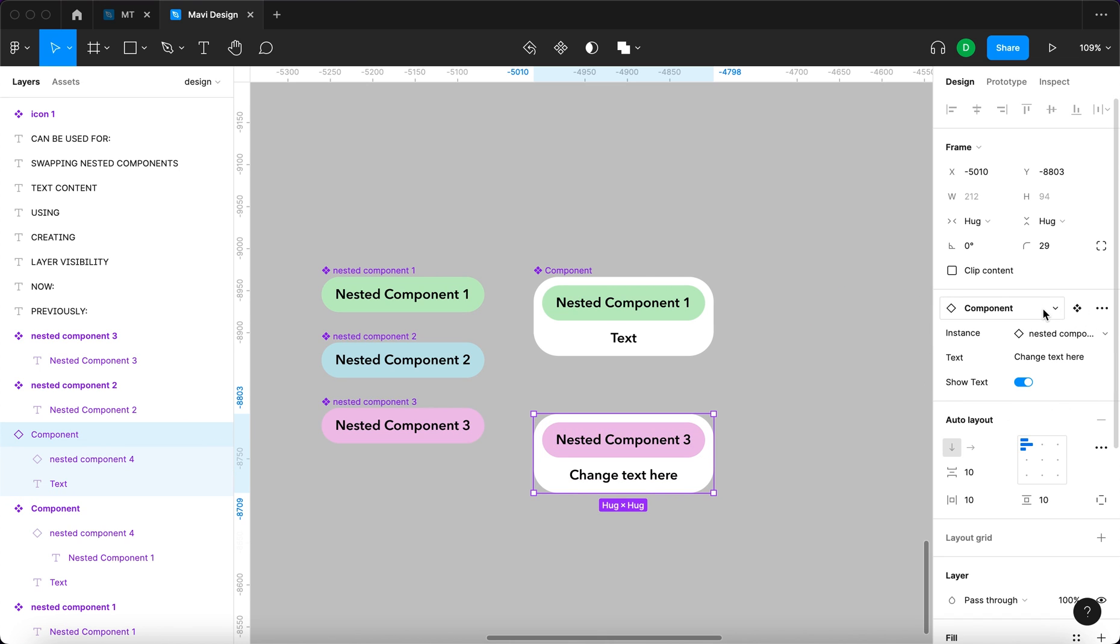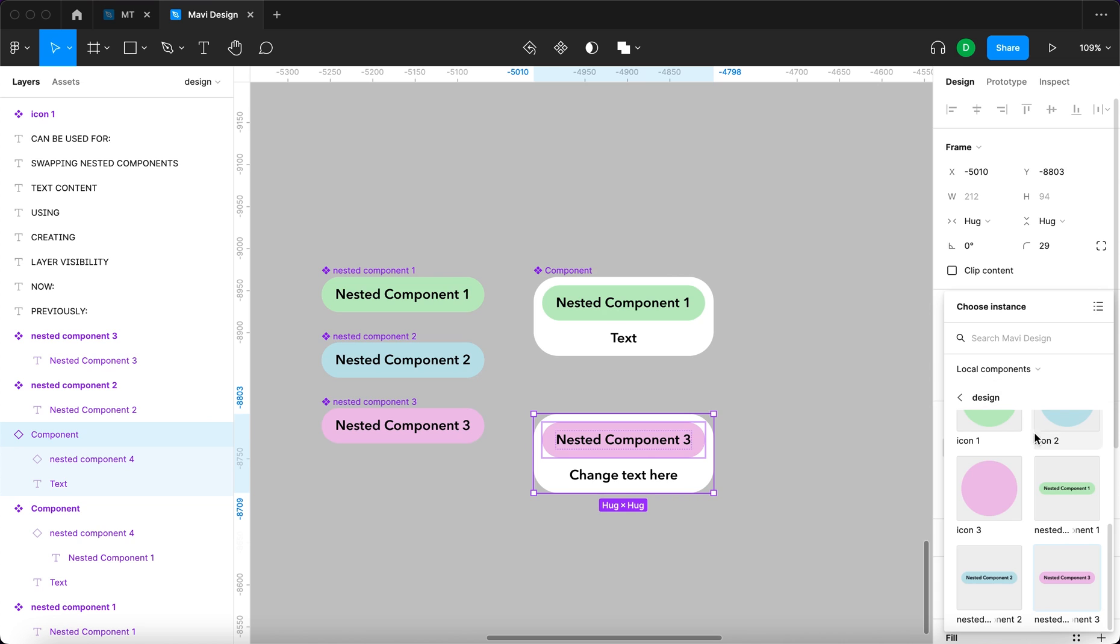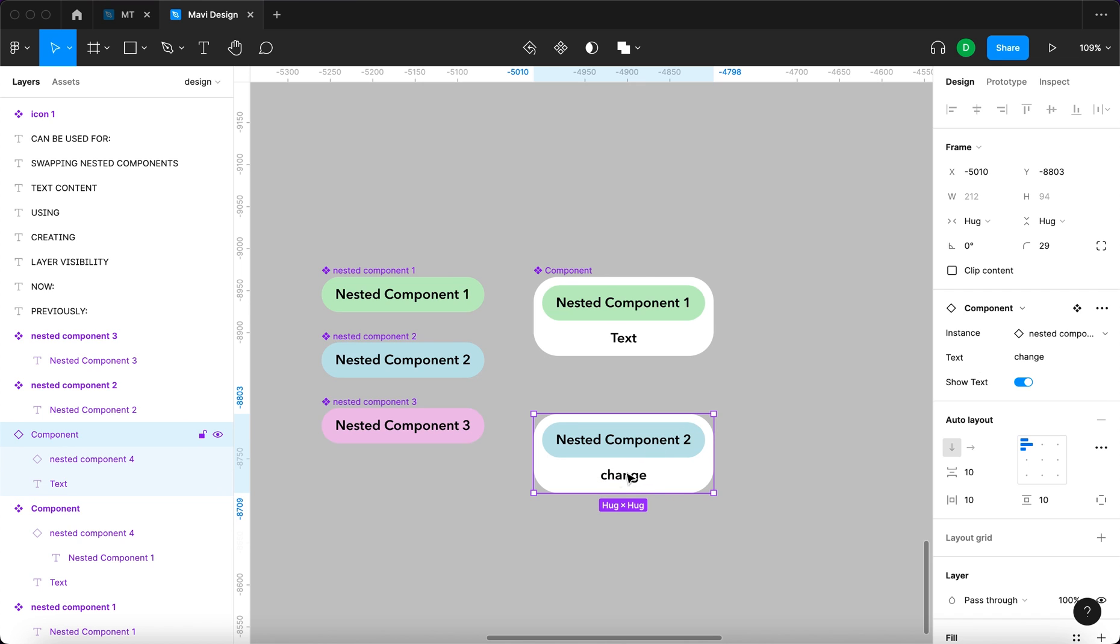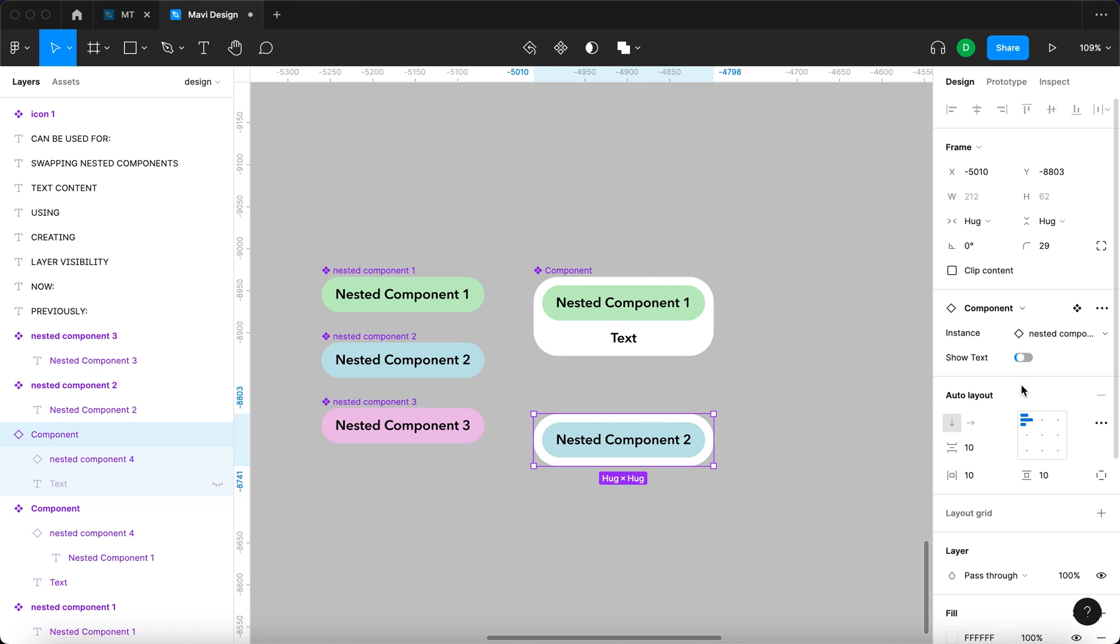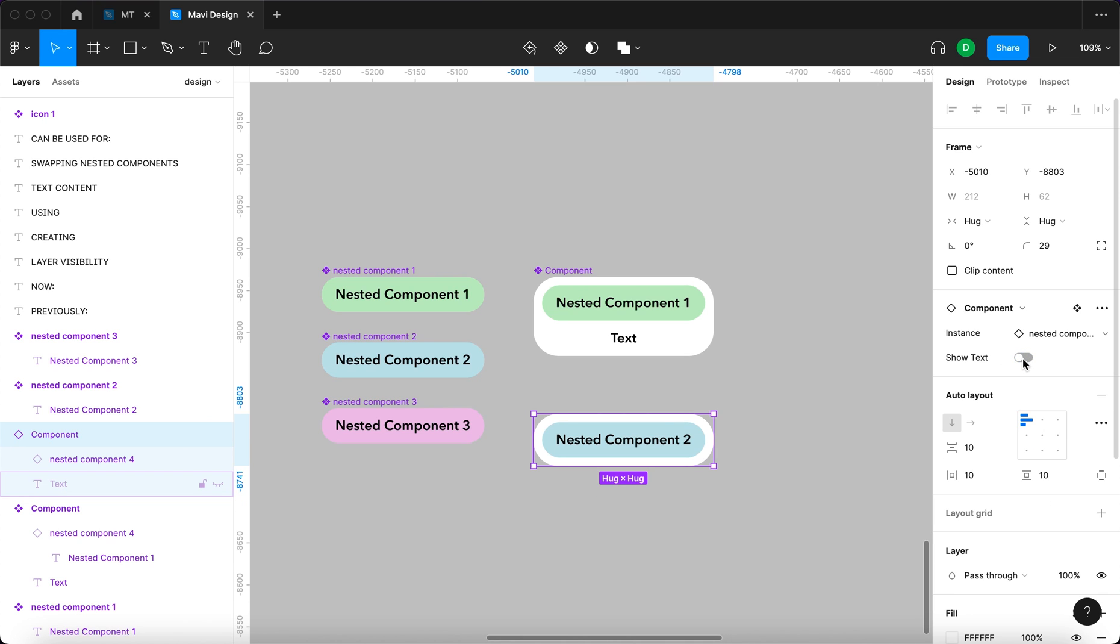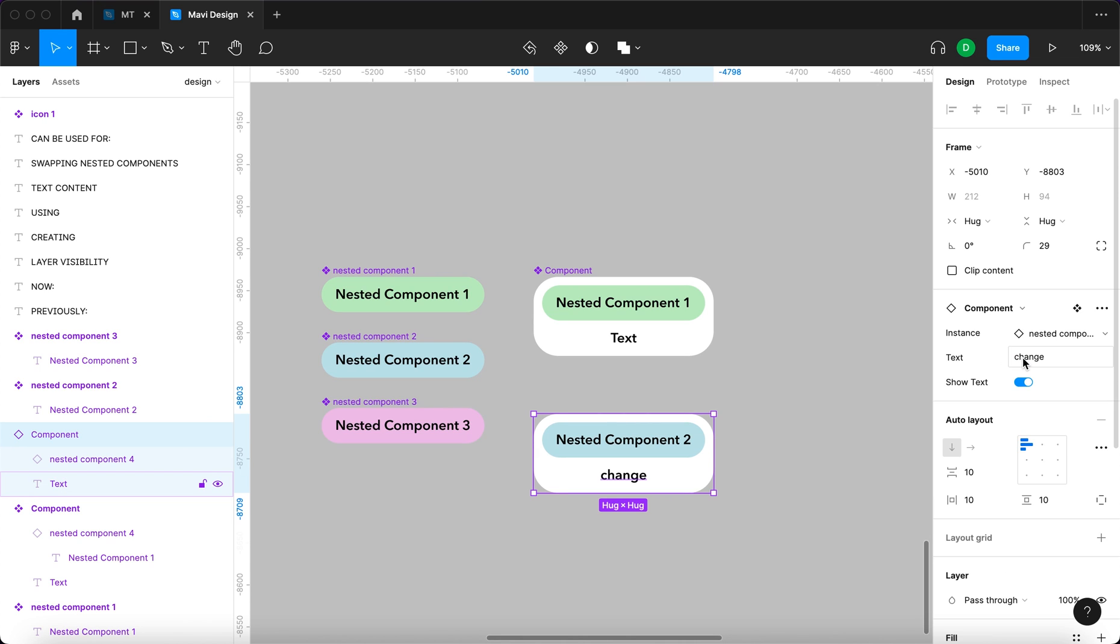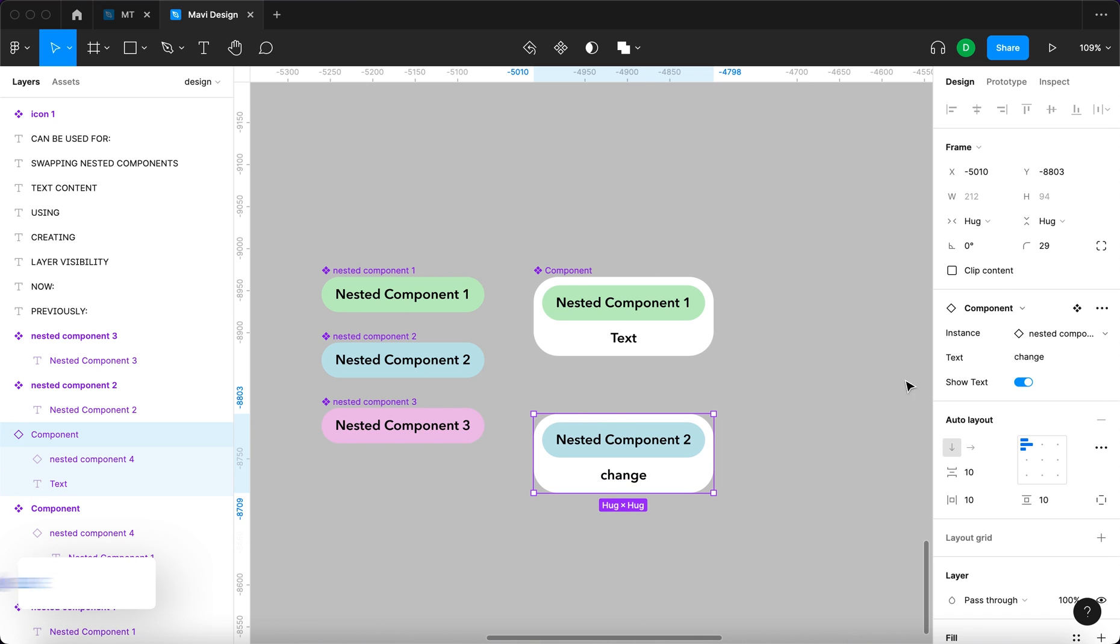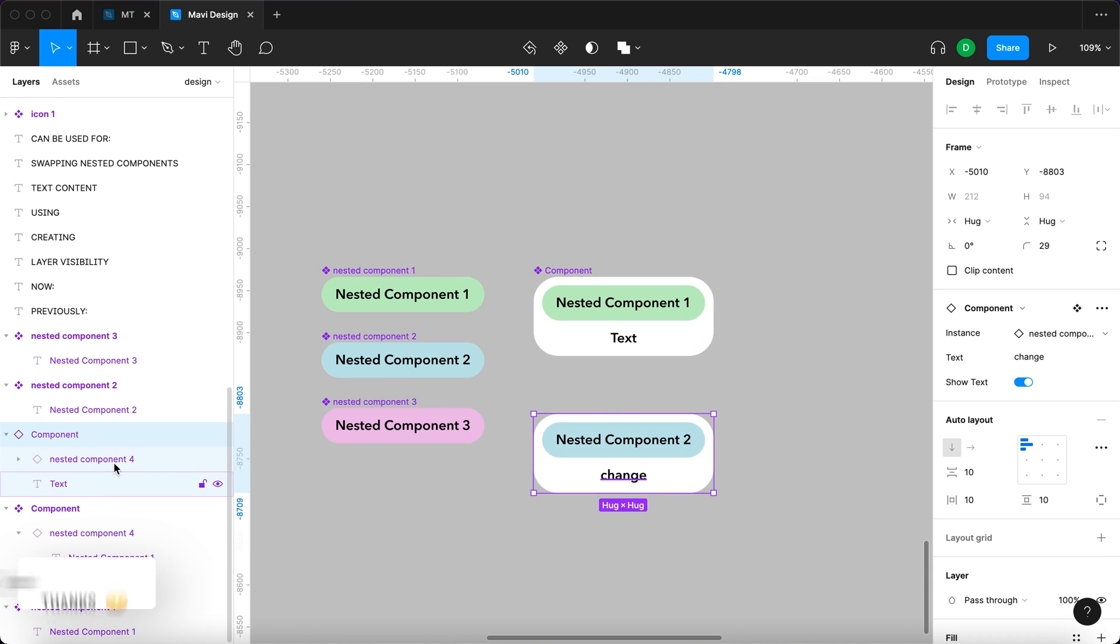Thanks to the instance swap property, we can now easily change the nested component. Thanks to the text property, we can get a text field that enables us to change it easily. And lastly, we get a boolean property that enables us to easily hide and show the layer we set this boolean property for. All this right here in the control panel without navigating through the component structure in the layers panel.